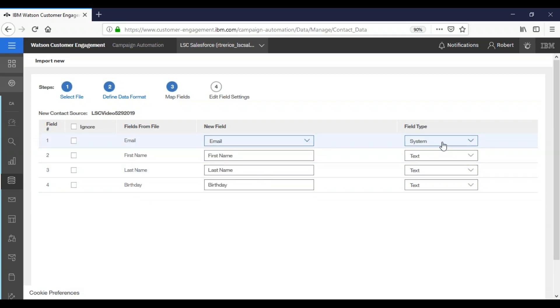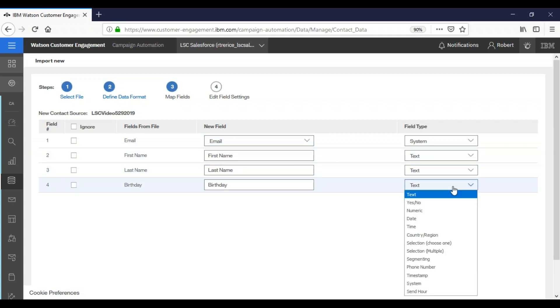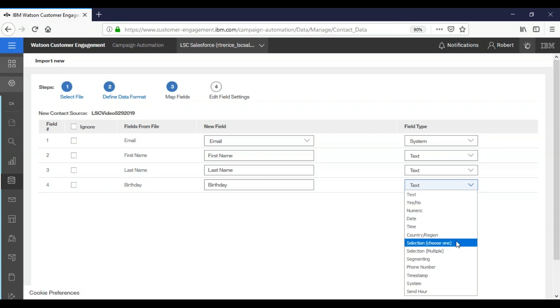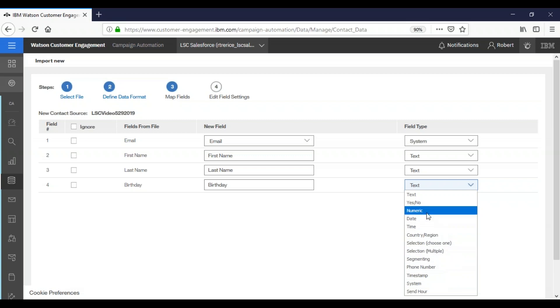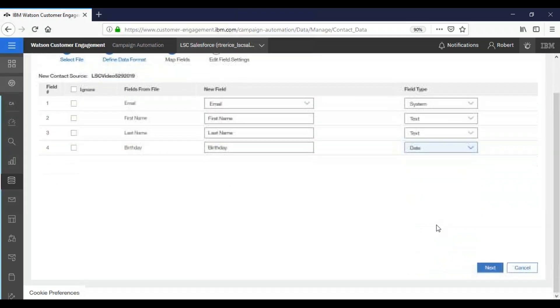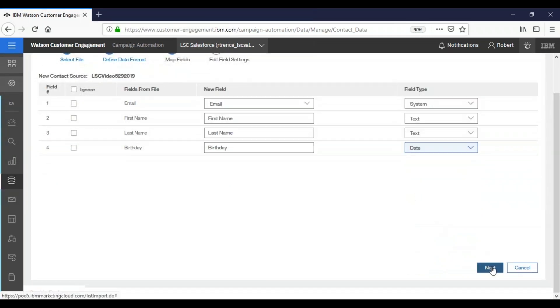And then over here the email again is a system file. Our first name is a text field. Our last name is a text field. But our birthday is actually a date field. So we can select date field. This is also where you would be able to choose any of these other file types. And then we're going to scroll and click next.